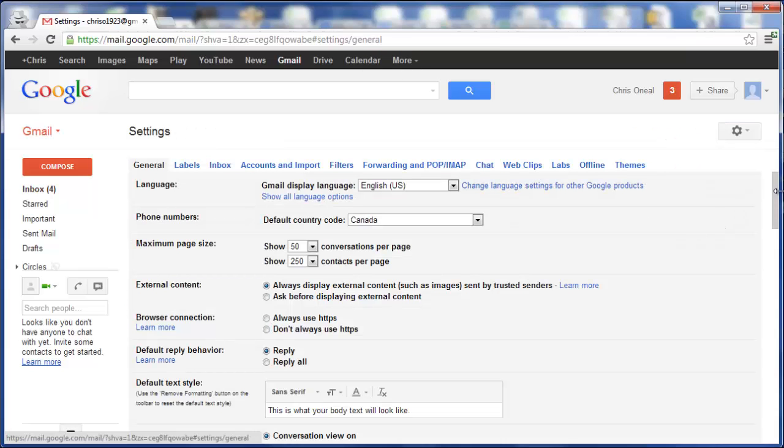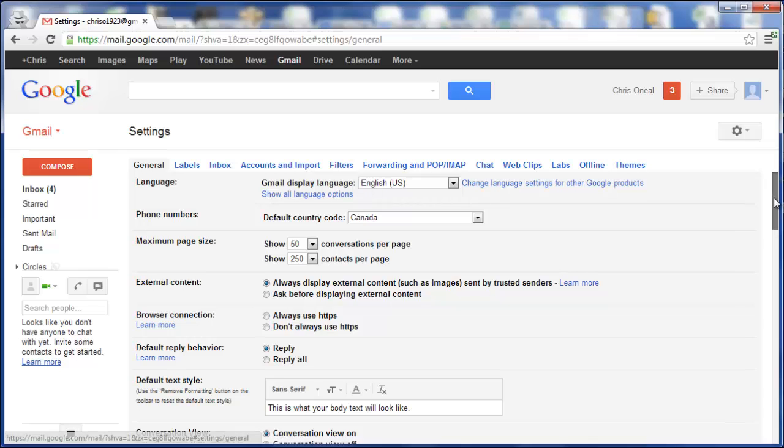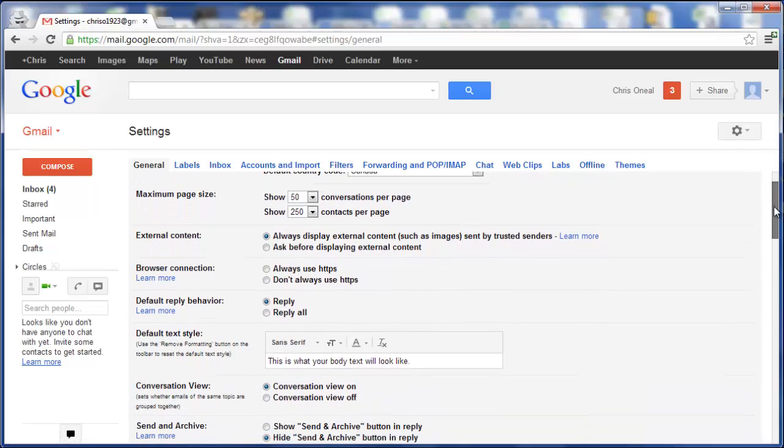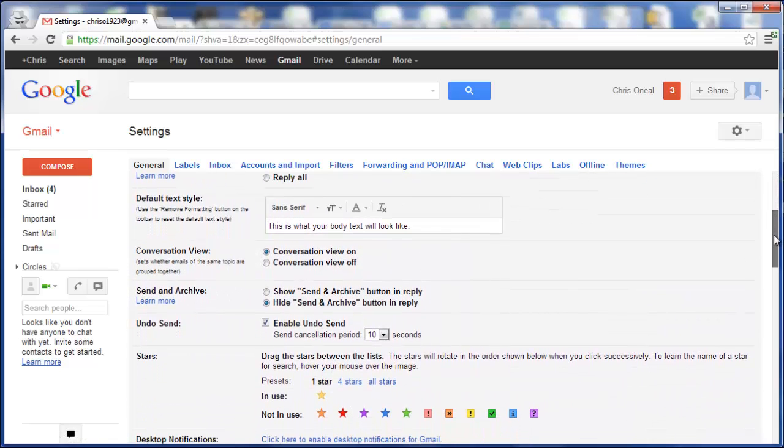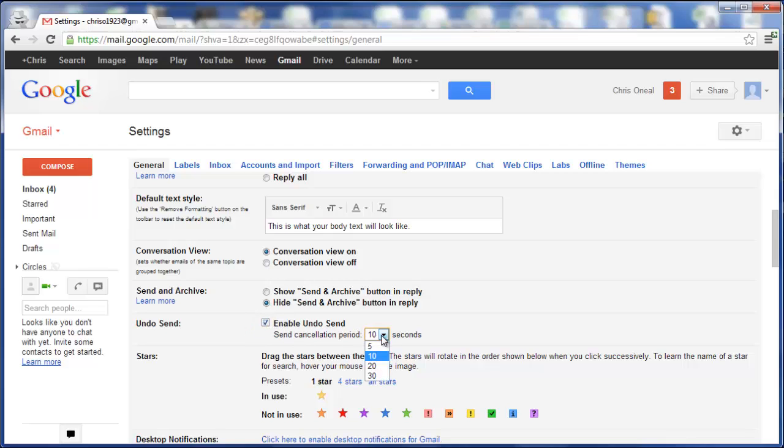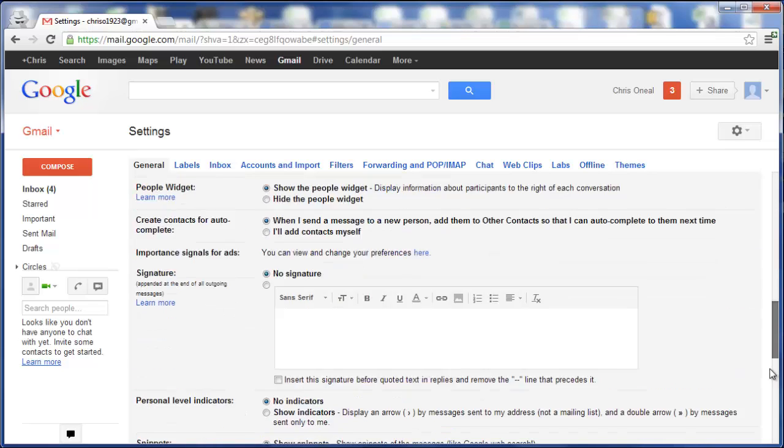In General, scroll down until you find Undo Send. You'll see it's enabled. The Send Cancellation Period default is 10 seconds. You can change it to 5, 20, or 30. We're going to change it to the maximum, 30 seconds.